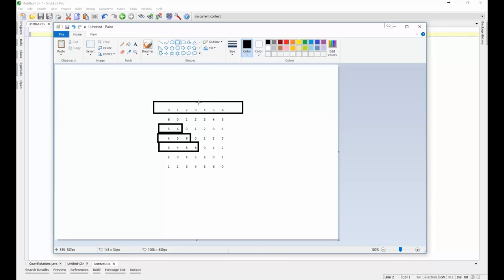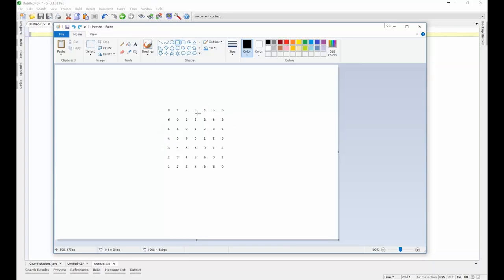So what we want to notice is that the number of rotations is going to be given by the position in which the minimum element is located. So the minimum element here is zero.